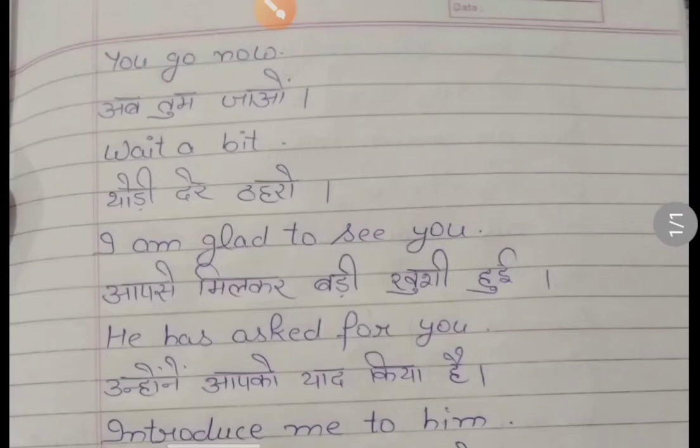Hello students, welcome to our English speaking class number 126. So let's start.